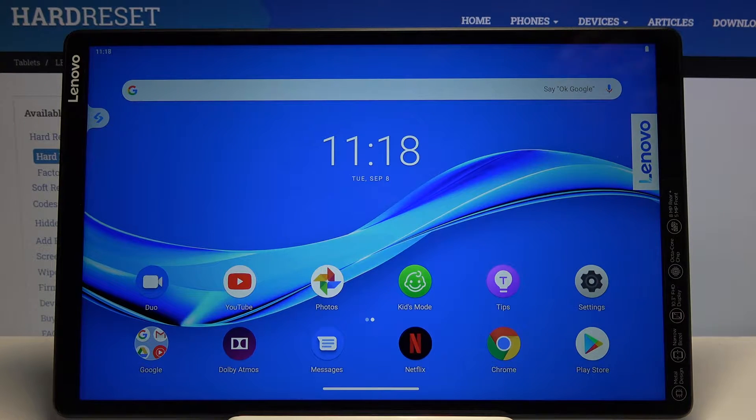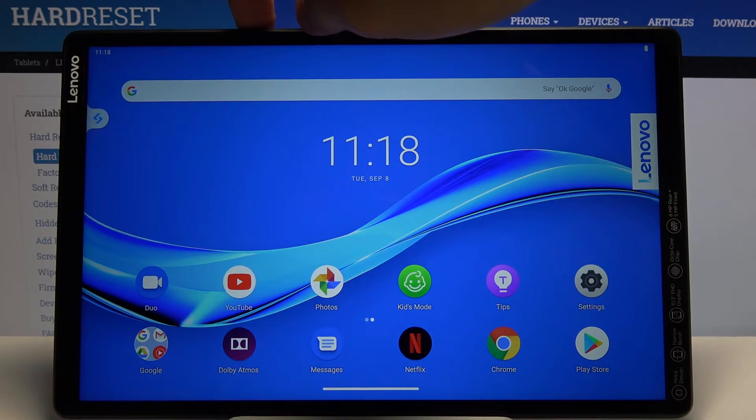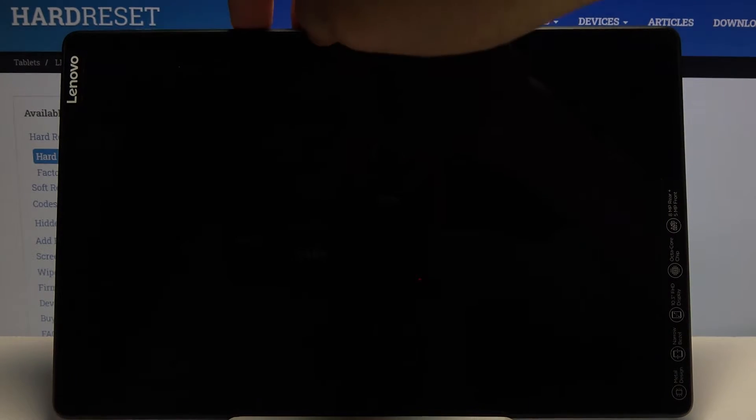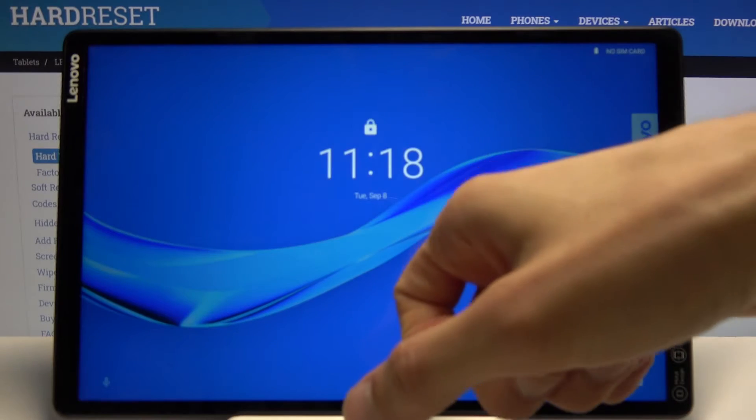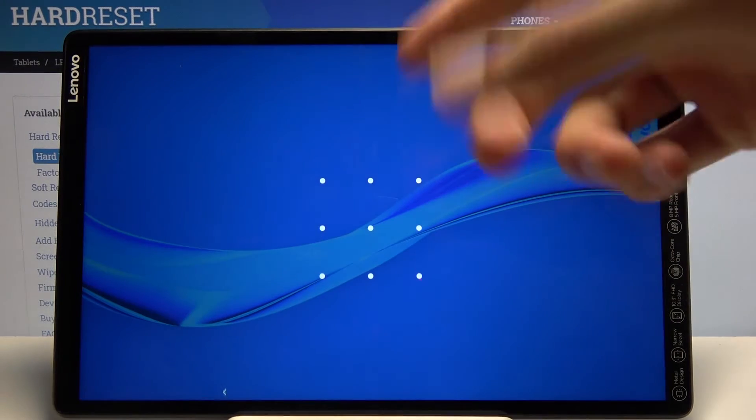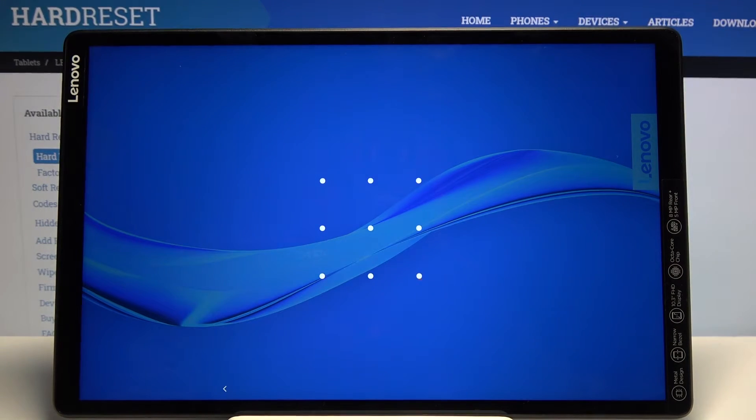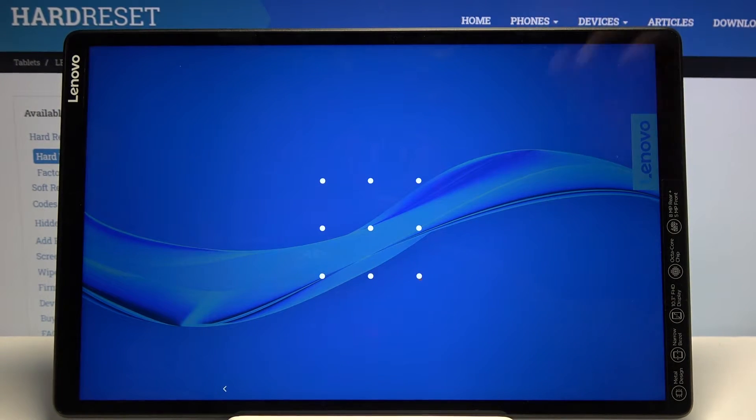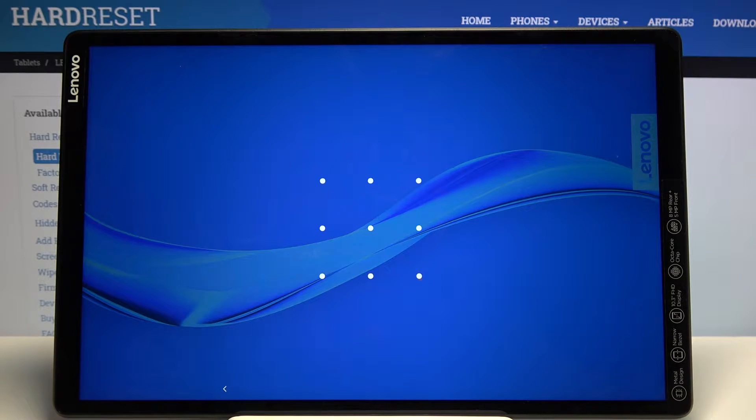This process will also remove a screen lock if you have one that you don't know the pattern to, or the pin, password, whatever it is. You can see there is mine and I'm going to proceed from here as though I don't know it.